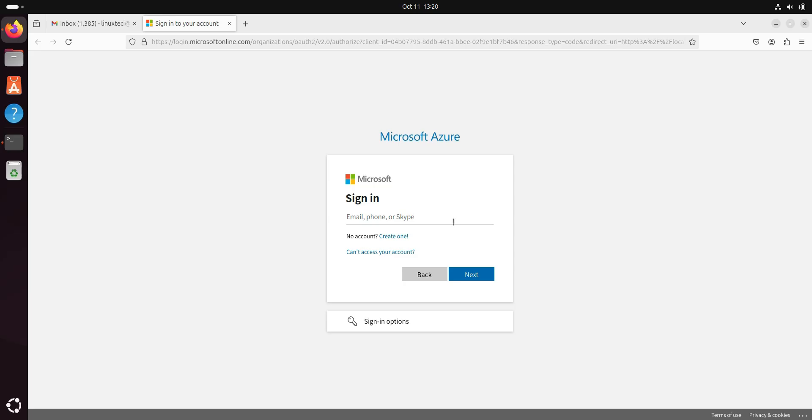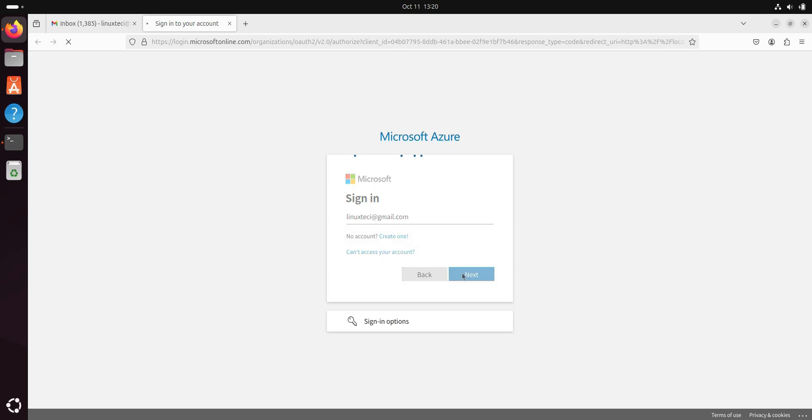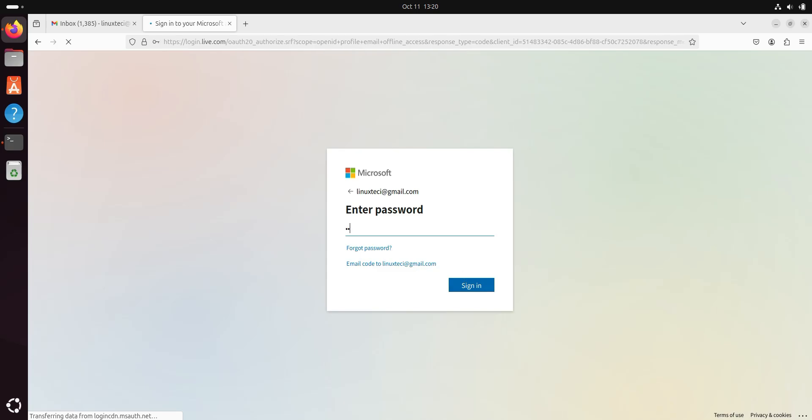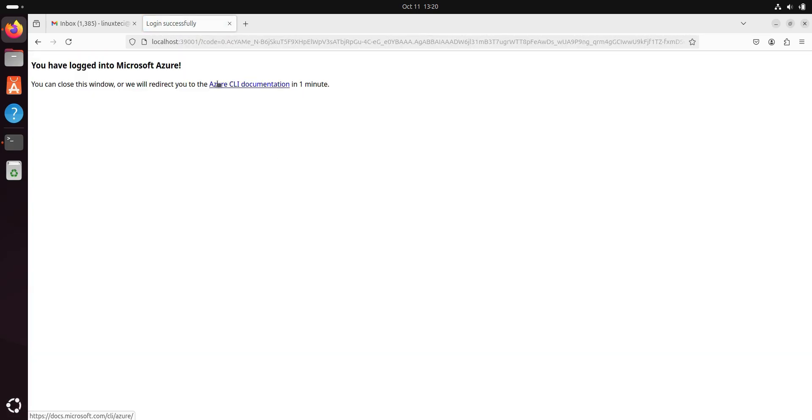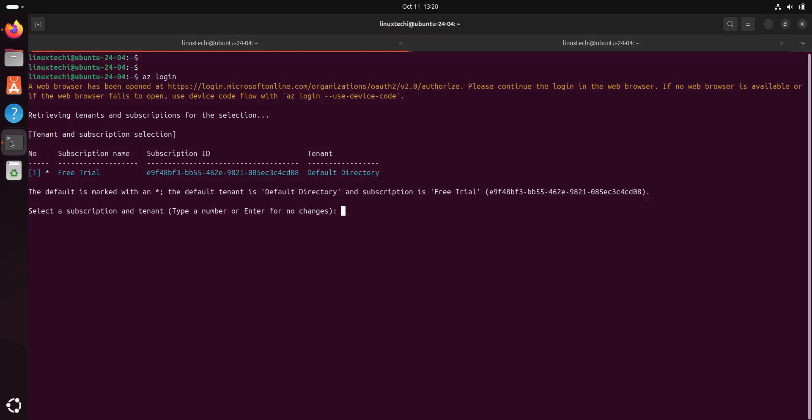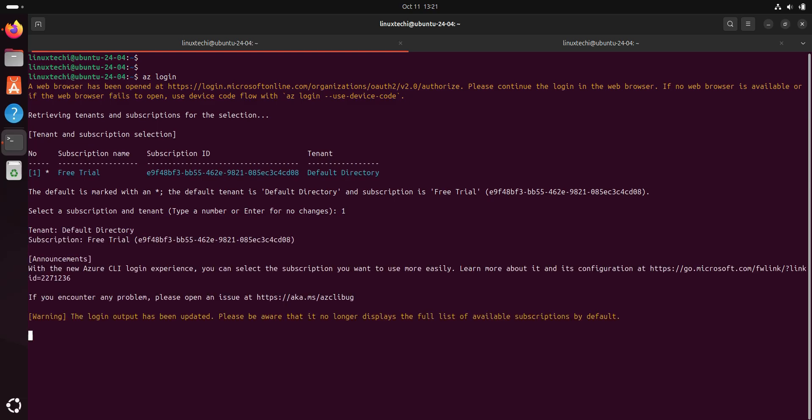Alright, now enter your Azure credentials here. This confirms that we have logged in successfully. Now go back to the terminal. So for this ID, only one subscription is associated. Select one and hit enter.